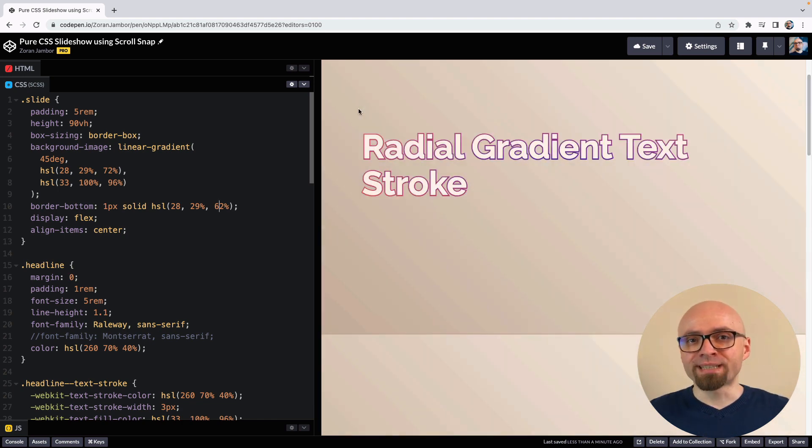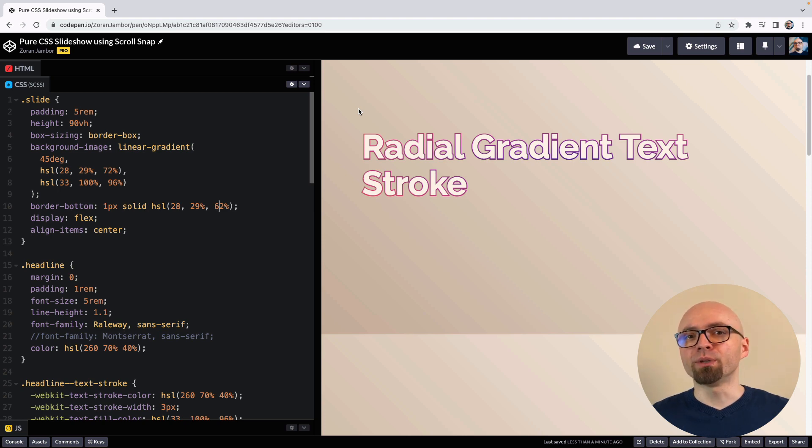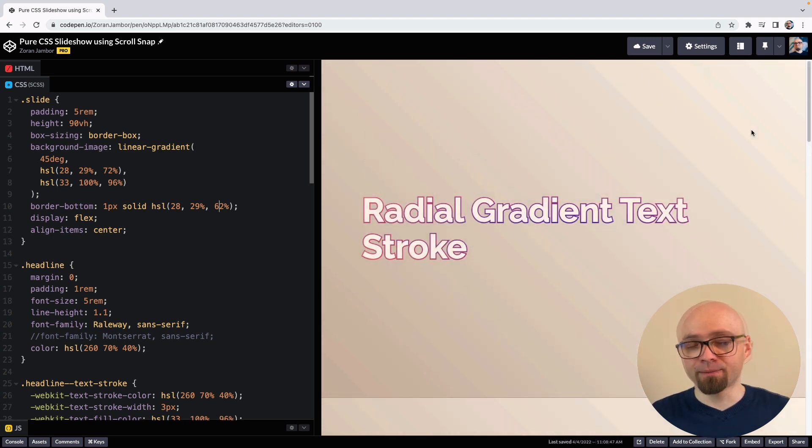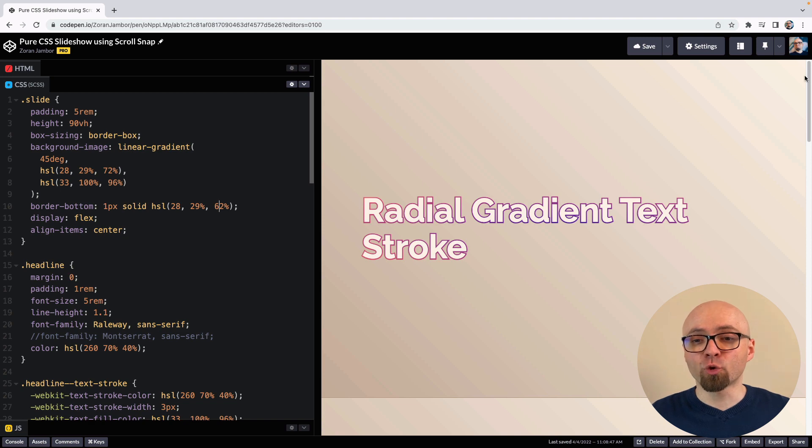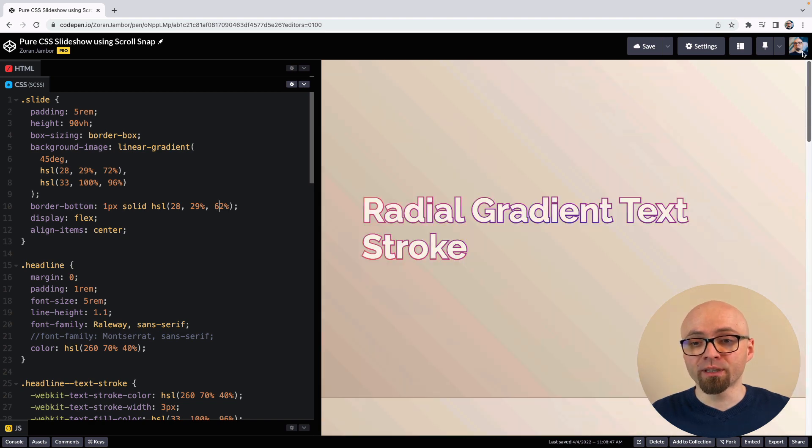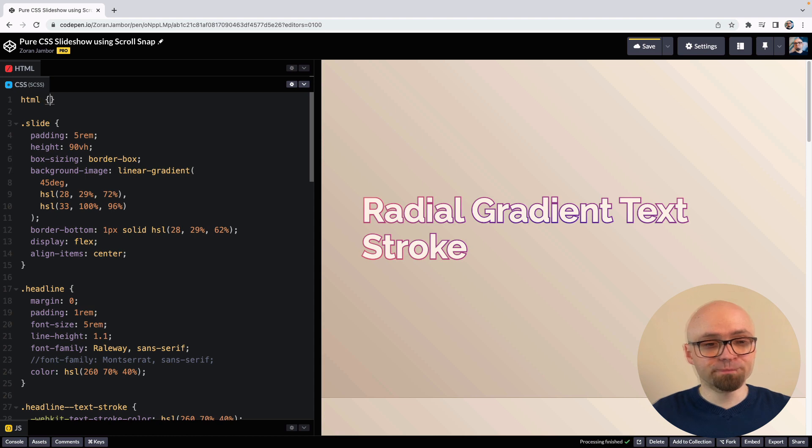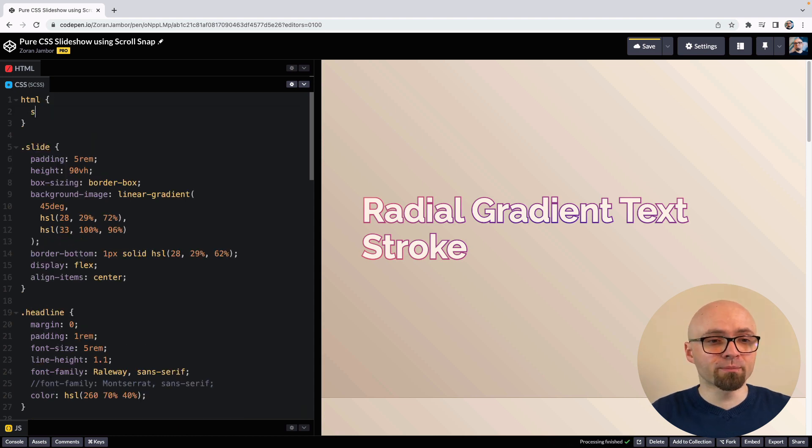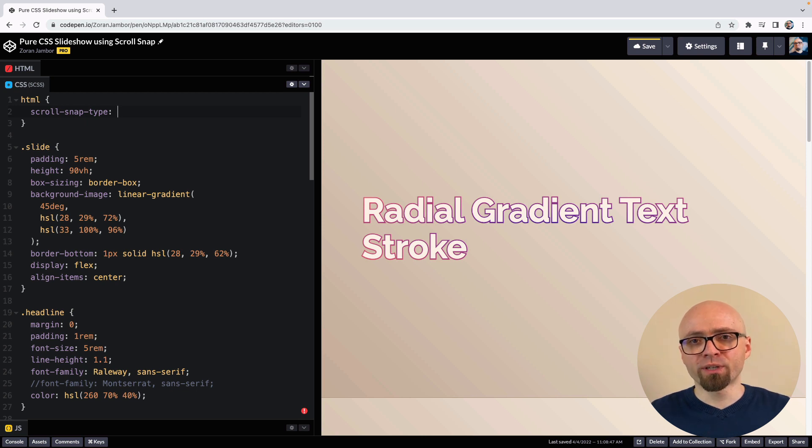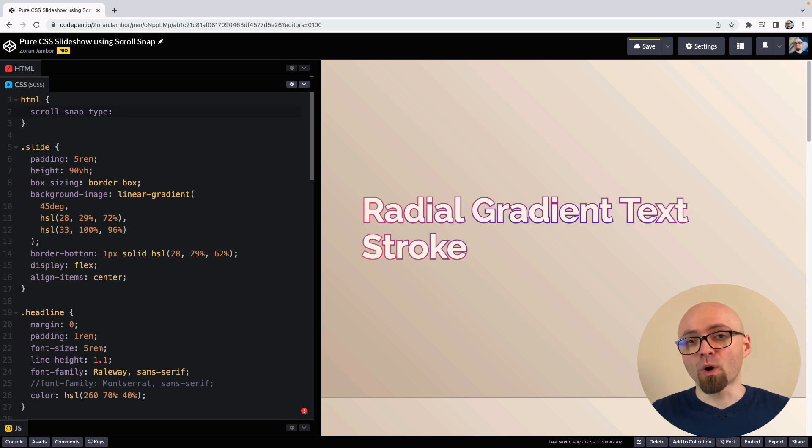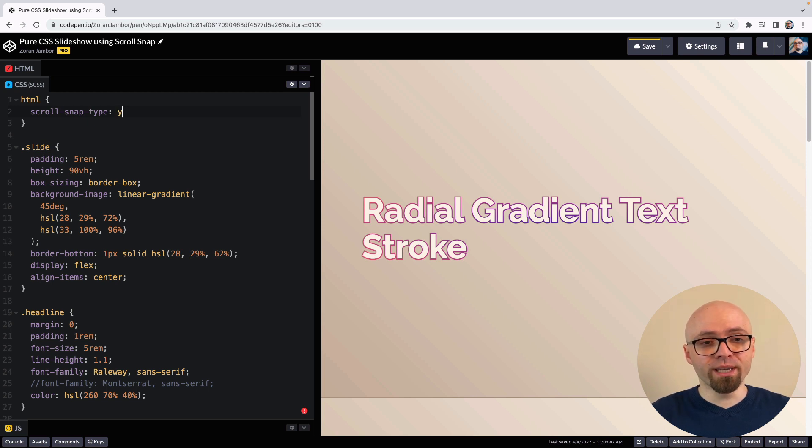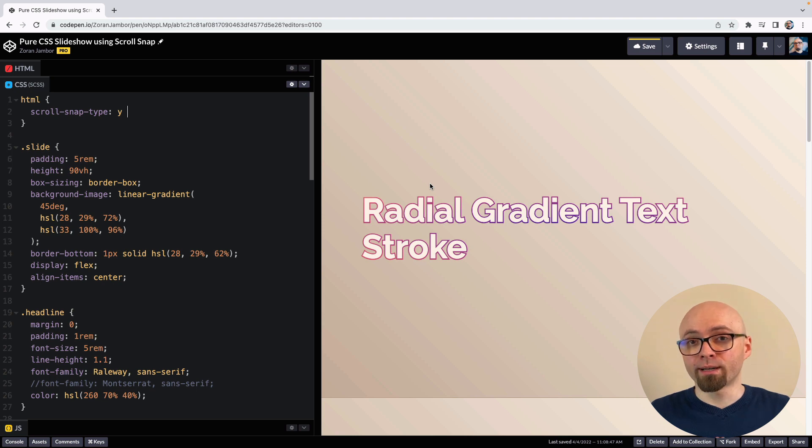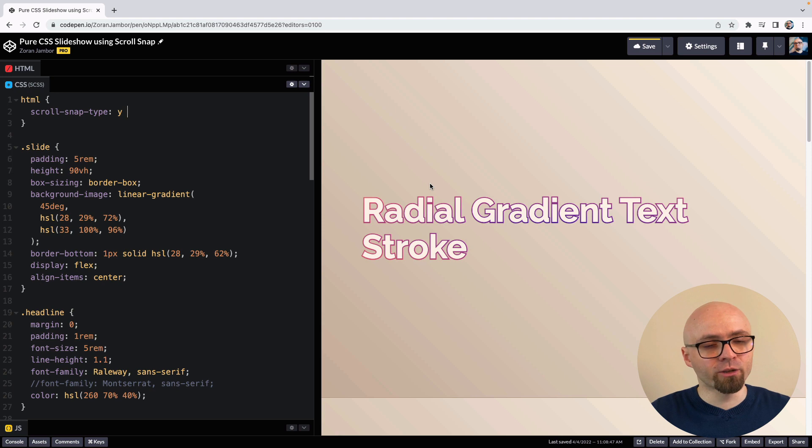To set scroll snap points, you're going to need to use two properties. One is going to be on the container where the scroll bar is present, and another one is going to be on the element where you want the scroll to snap. As we have a scroll bar on our document here, our first property is going to go onto the HTML element. And the property is scroll-snap-type. Scroll-snap-type takes two parameters. One is going to be direction of the scroll. It can be either X, Y, or both. We're going to use Y here because we are scrolling vertically. And the second parameter is going to be mandatory or proximity. Let's do mandatory for now.